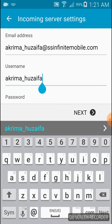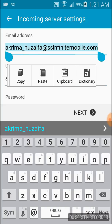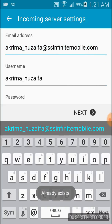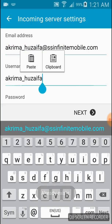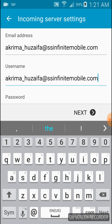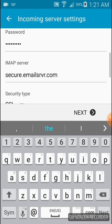In the username, you have to type the same as the email address. Change it and then click next.